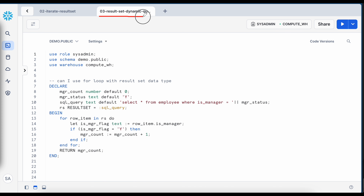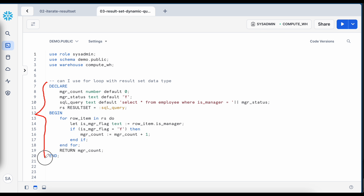This is my next worksheet called result set dynamic query. In real life there are scenarios where you must build a query dynamically based on input parameters from your stored procedure, and those parameters help build a dynamic query whose results must be fetched into a result set or cursor. Anonymous blocks can be executed immediately, which is why I'm using them here.